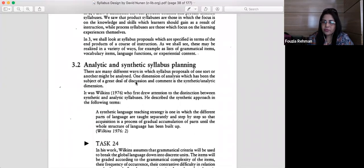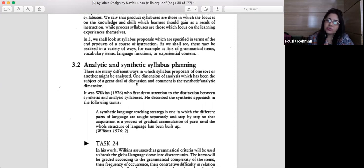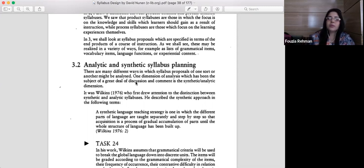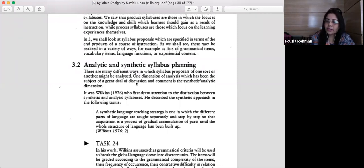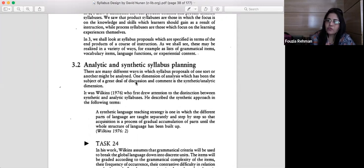Acquisition in synthetic planning is a process of gradual accumulation of parts until the whole structure of language has been built up. Recall the drills we studied in audio-lingual method, especially chain drills, where one form was added to the structure. For instance, if the whole sentence is 'I am on campus right now,' you start with 'on campus right now,' then 'am on campus right now,' then 'I am on campus right now.' This is a backward drill — one form is added so as to complete the structure and build up the whole.